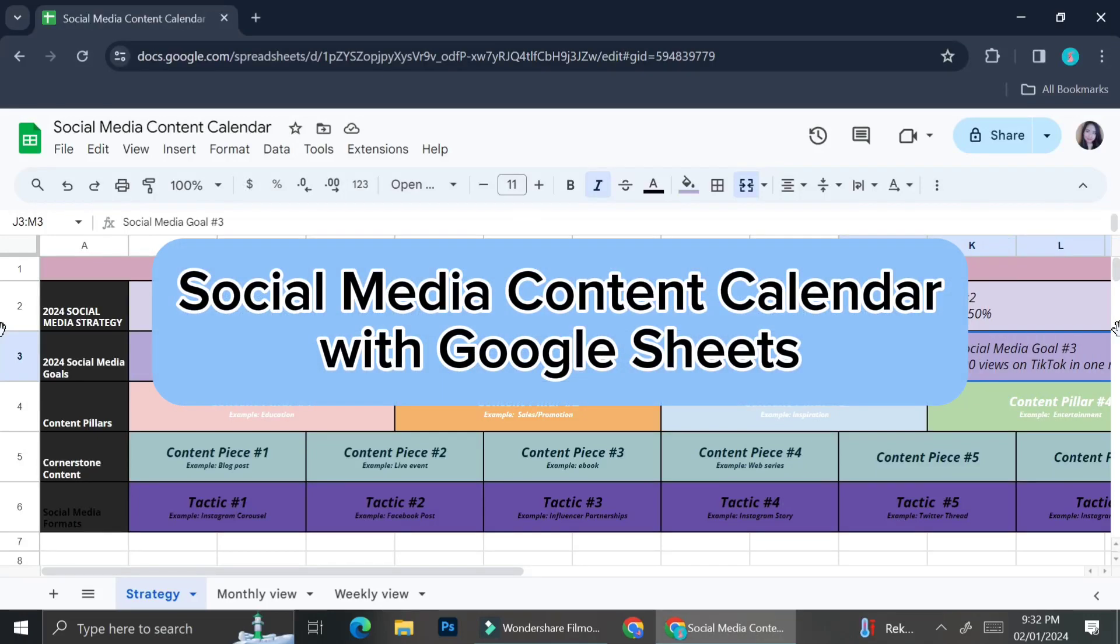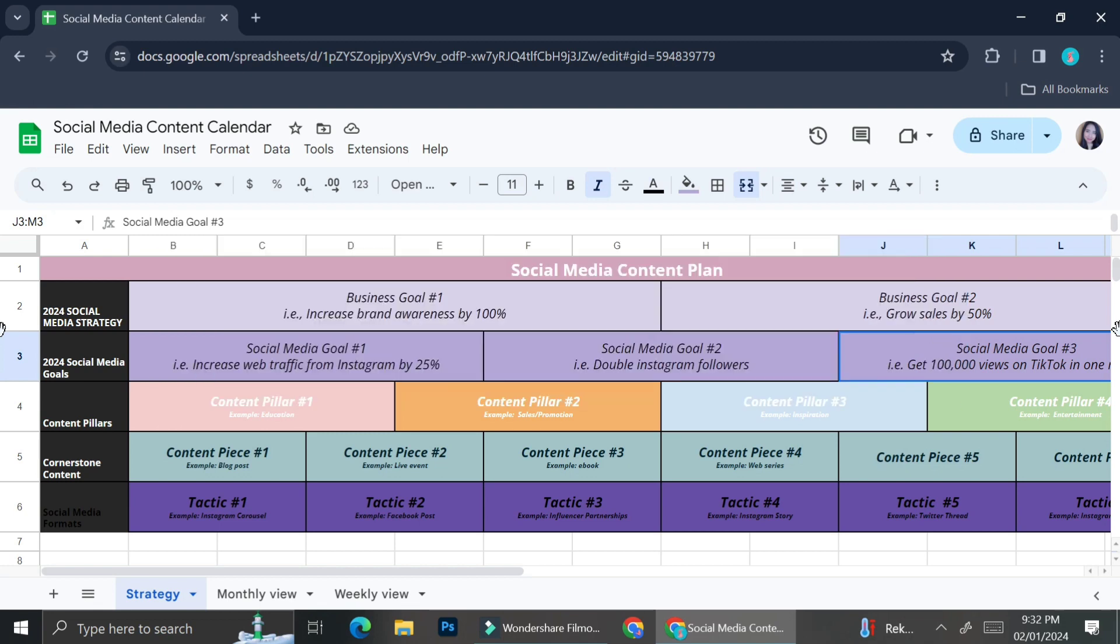Hello everyone! In this tutorial, I'm going to show you how you can manage your social media plan with Google Sheets.